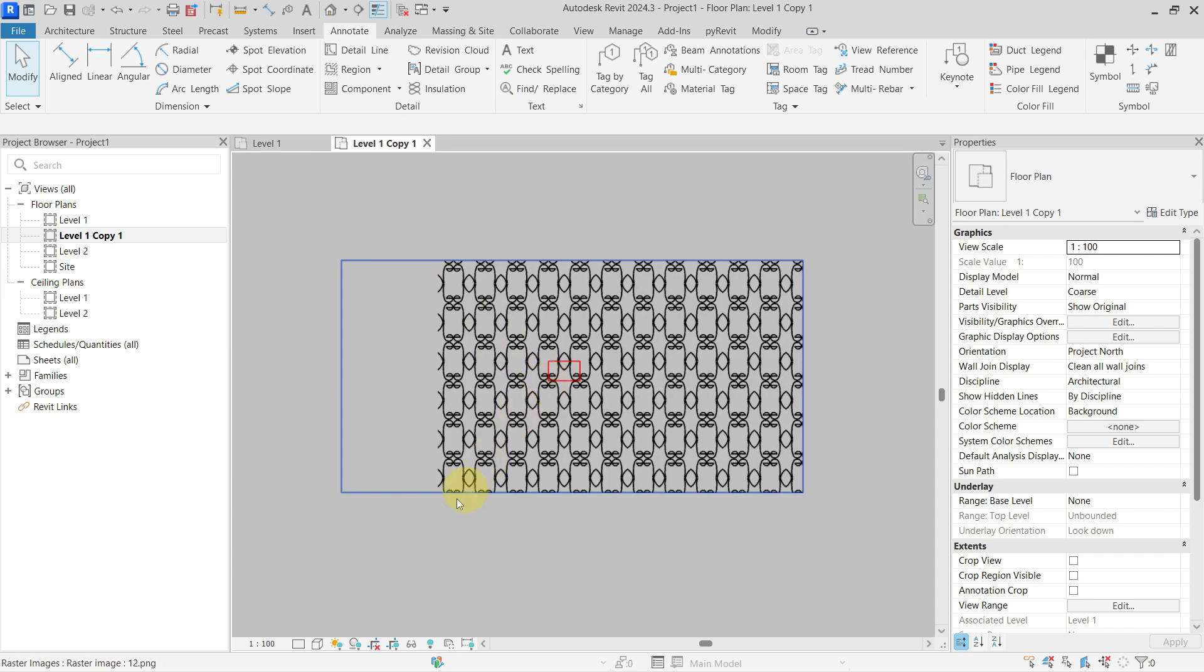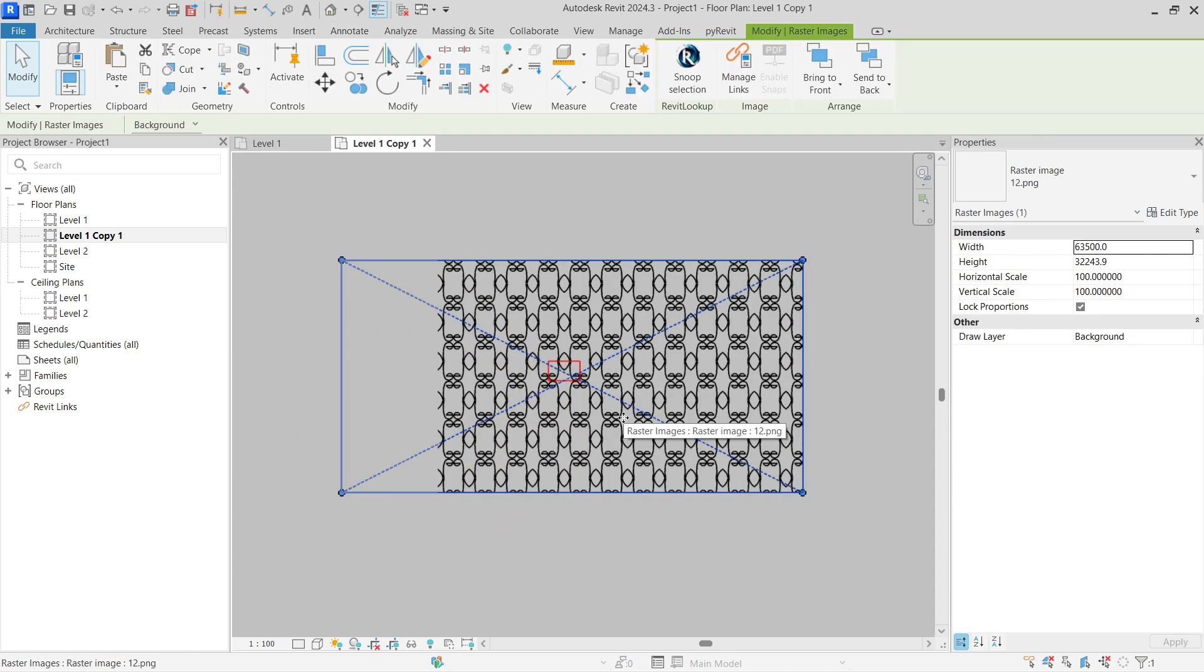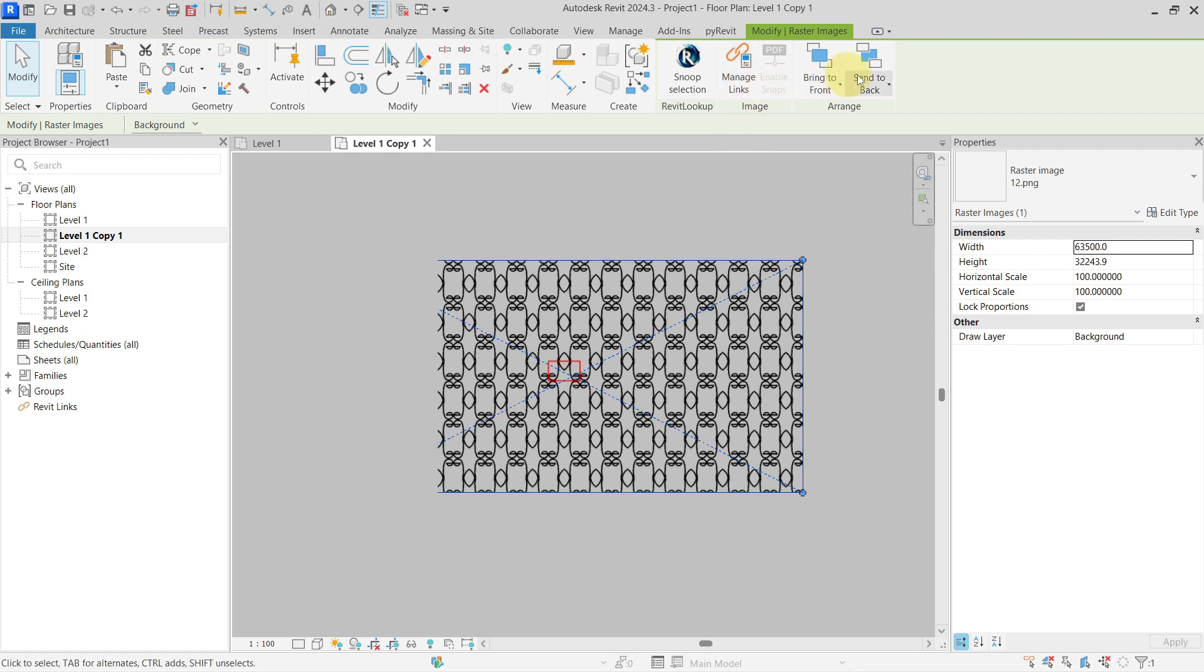So this is the only way how you can do it in Revit - you have to use a workaround. Sadly, you cannot do it natively inside of Revit as you would in different kinds of programs.